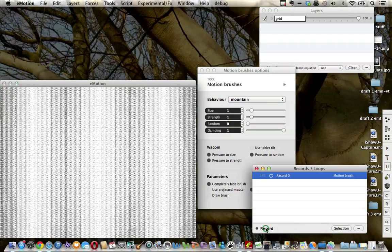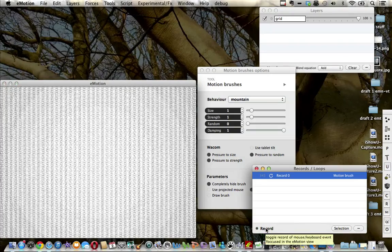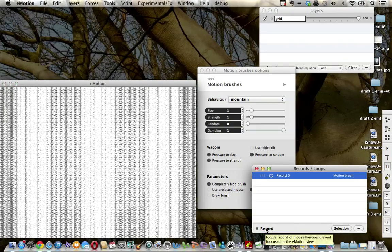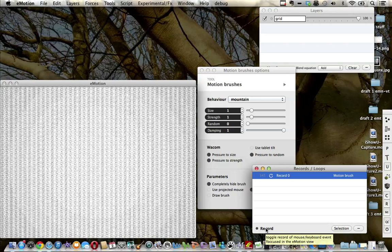I'm going to click record again to stop recording. In the next video I'll show you how to then replay that.